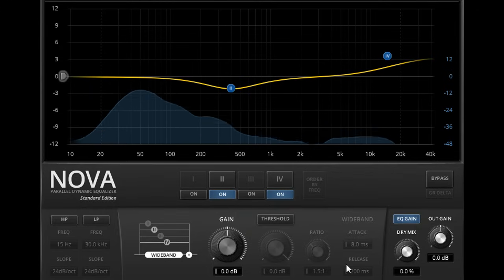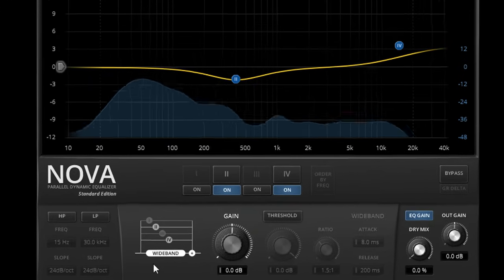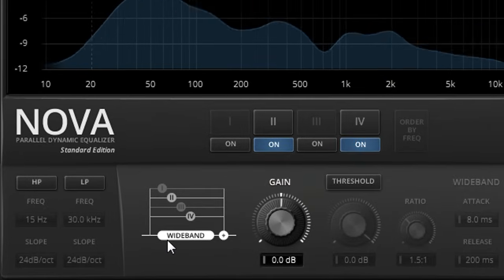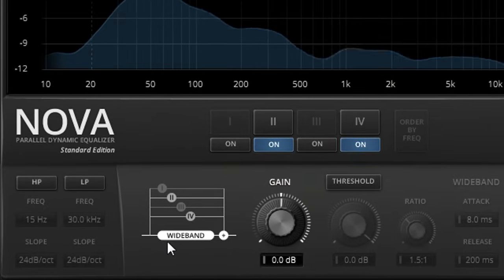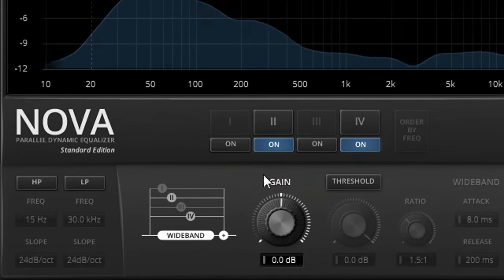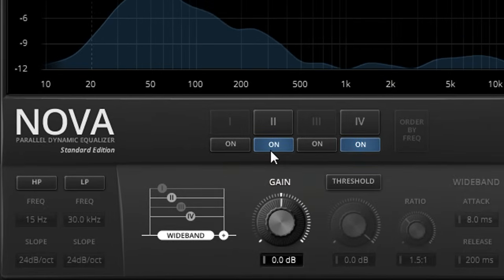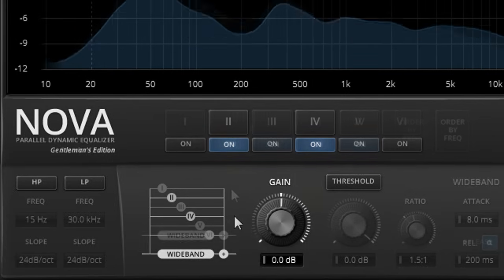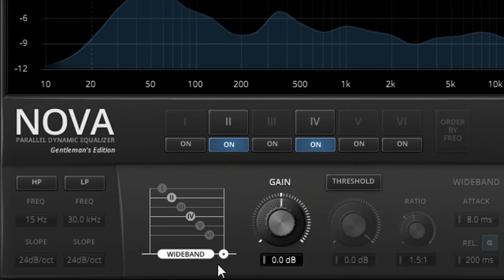As we can see from the diagram to the left, the wide band is the full range input signal, to which we can add up to four parallel filtered bands in the Free Standard Edition, and up to six in the Gentleman's Edition.